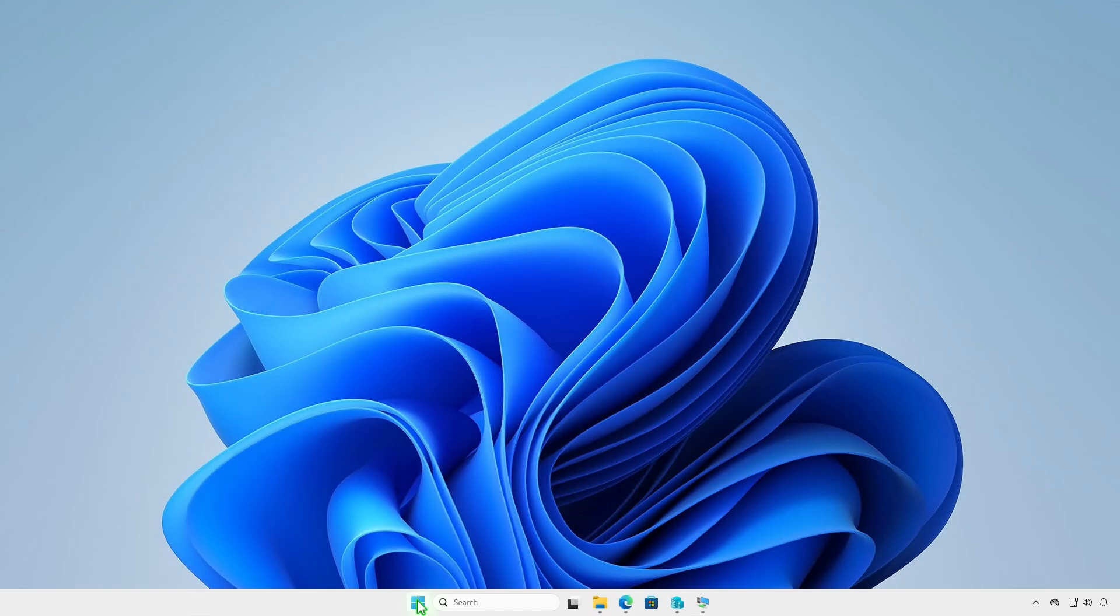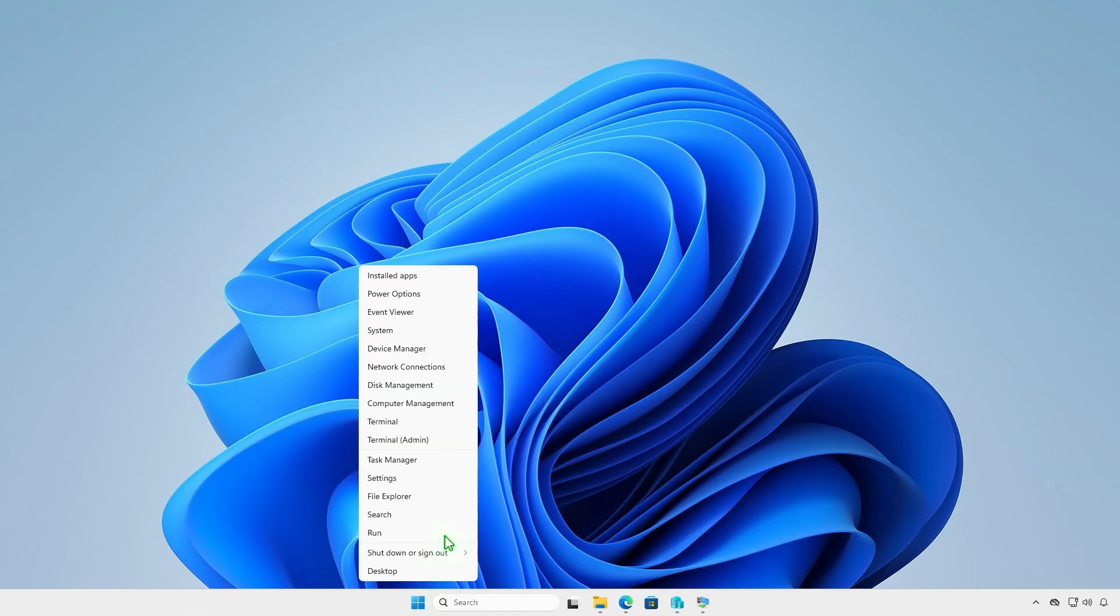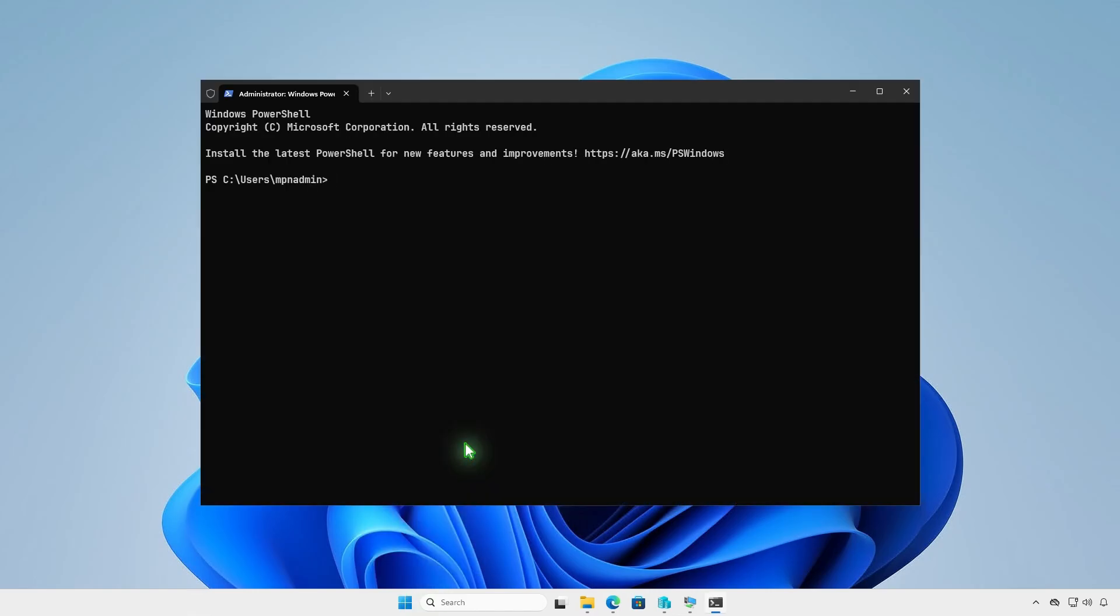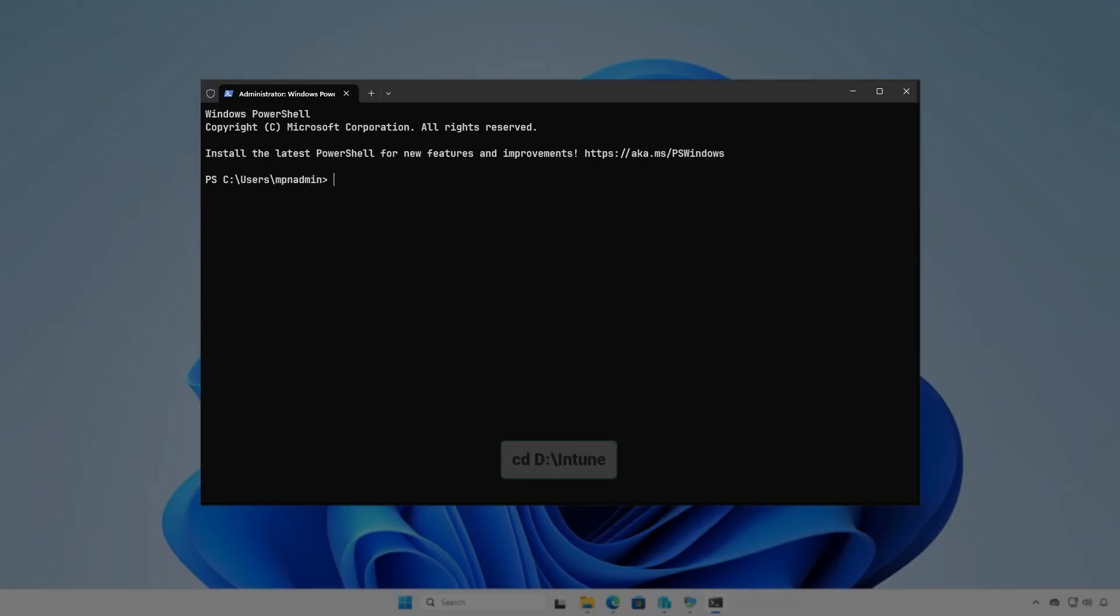Next, open PowerShell or Terminal as administrator. Navigate to the Intune folder using the cd command.